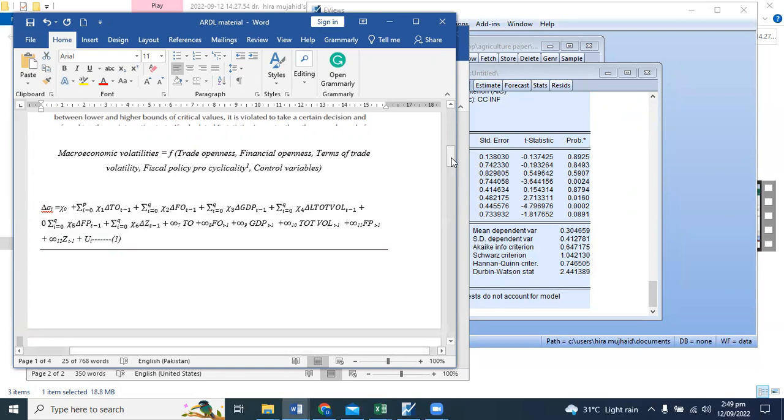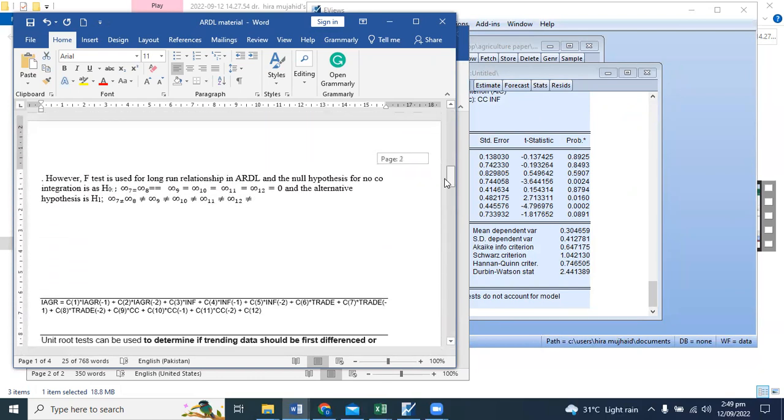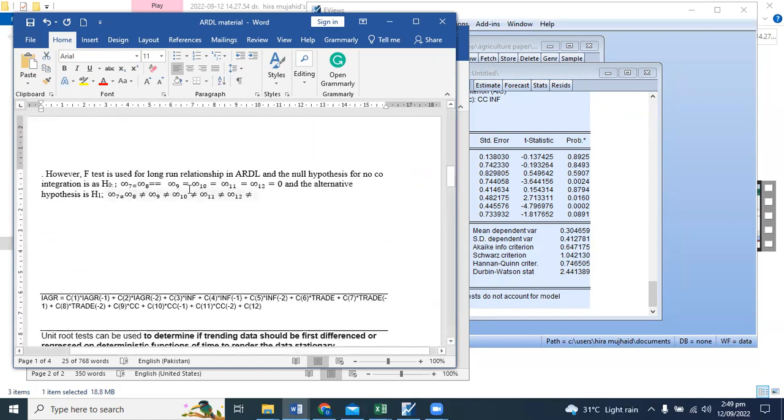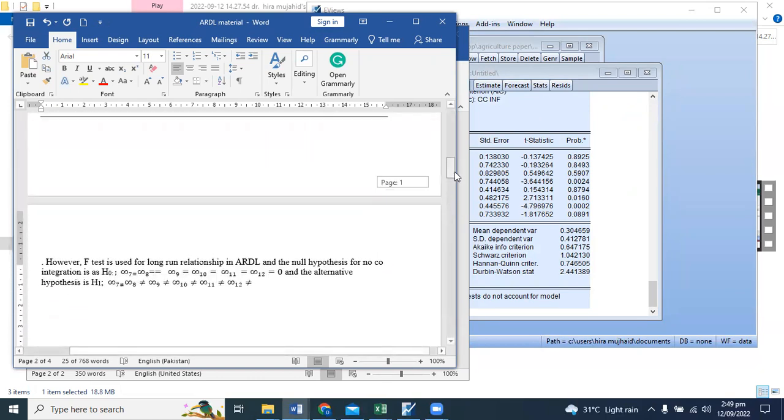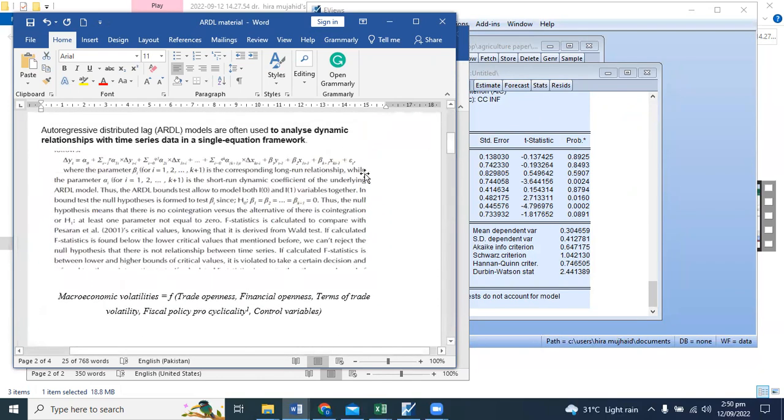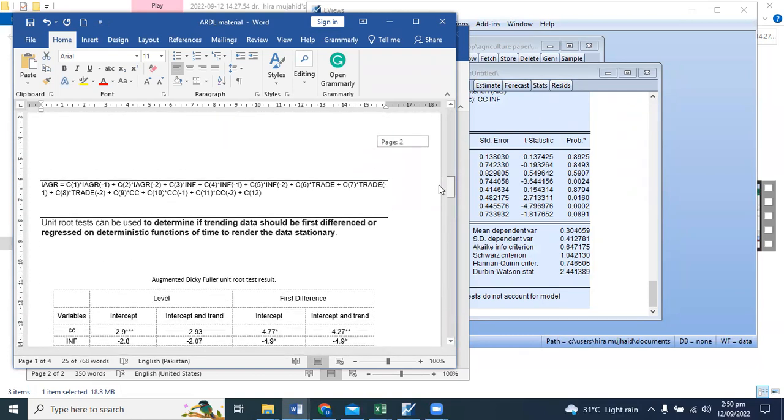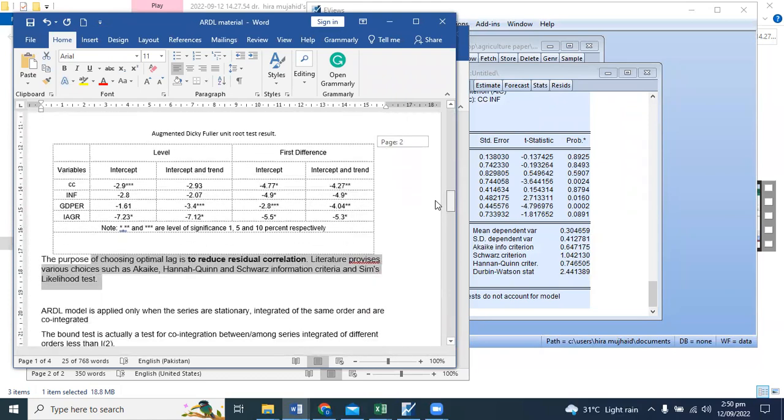You can write it in the form. This is your null hypothesis and the submission form. You can test these things in the form of wall test.